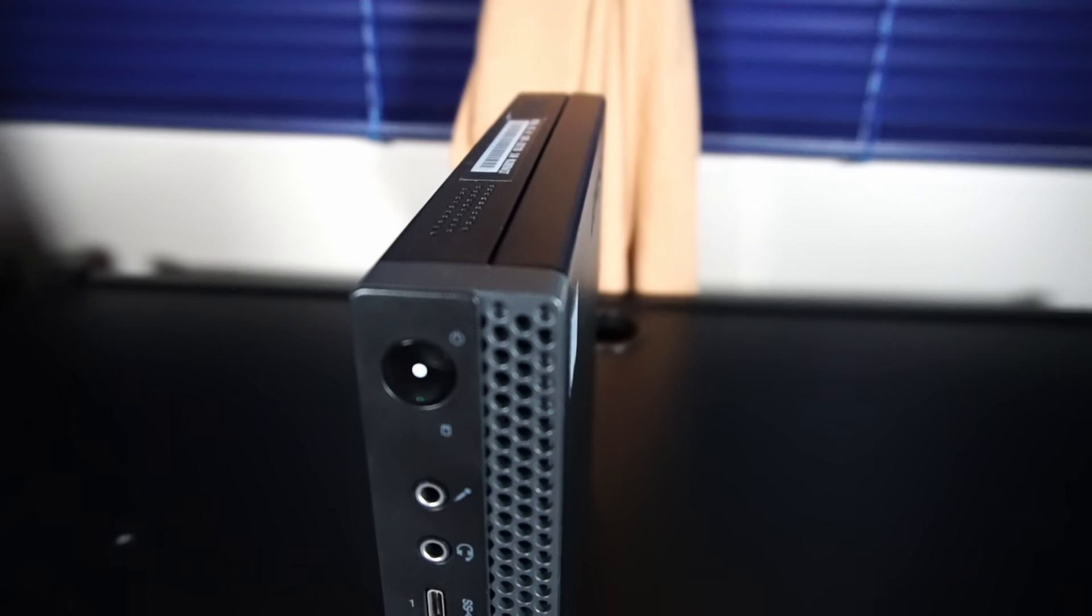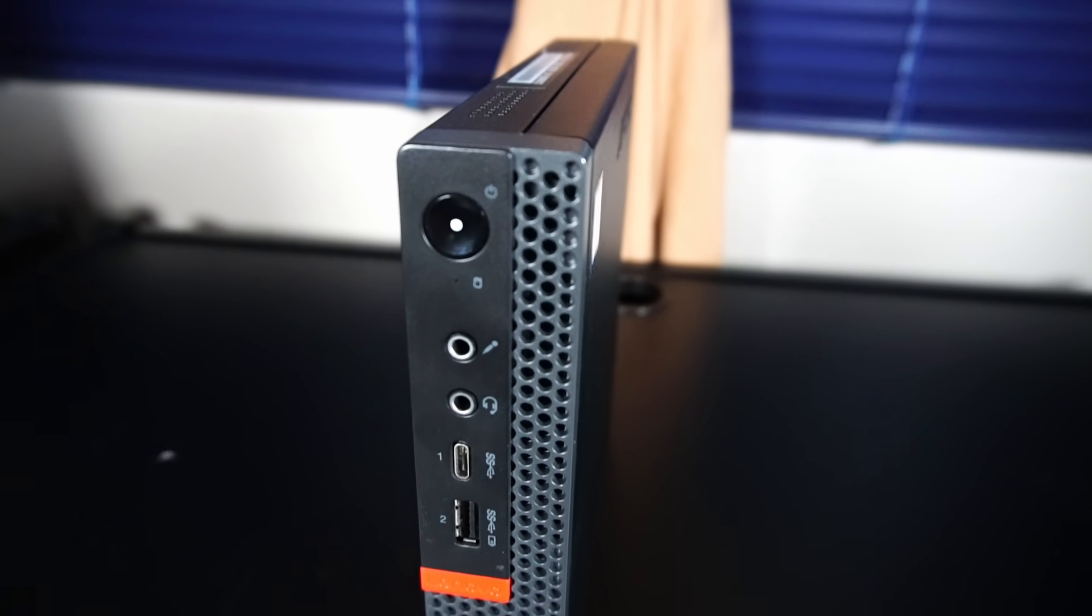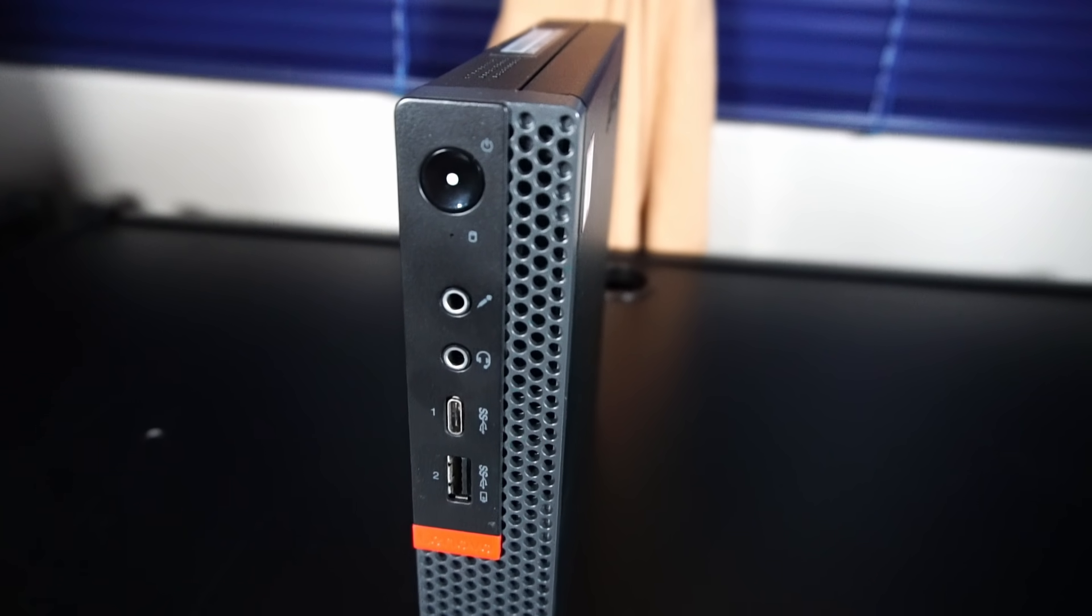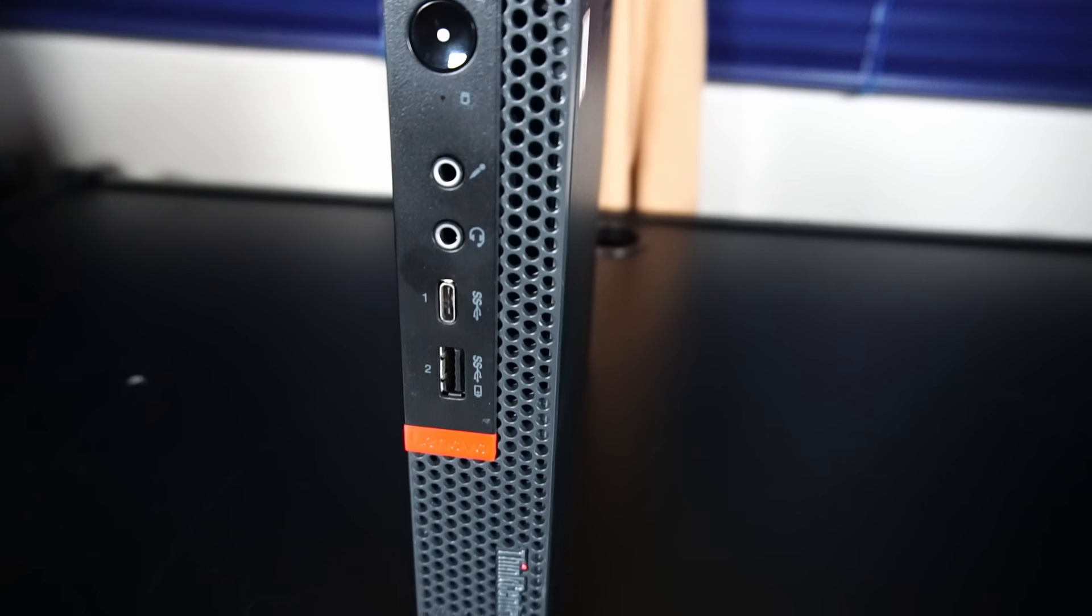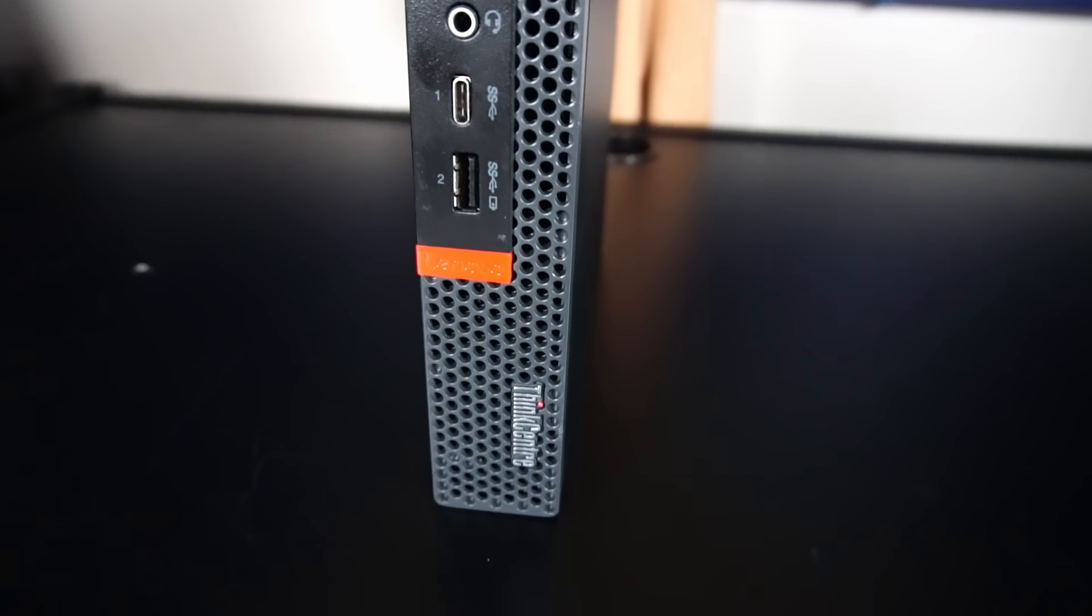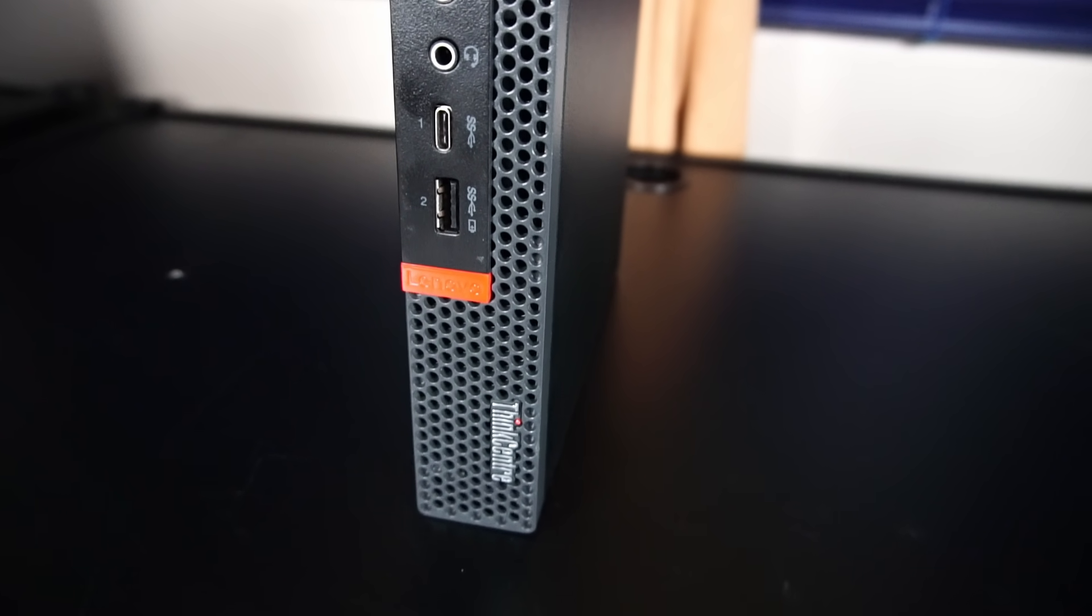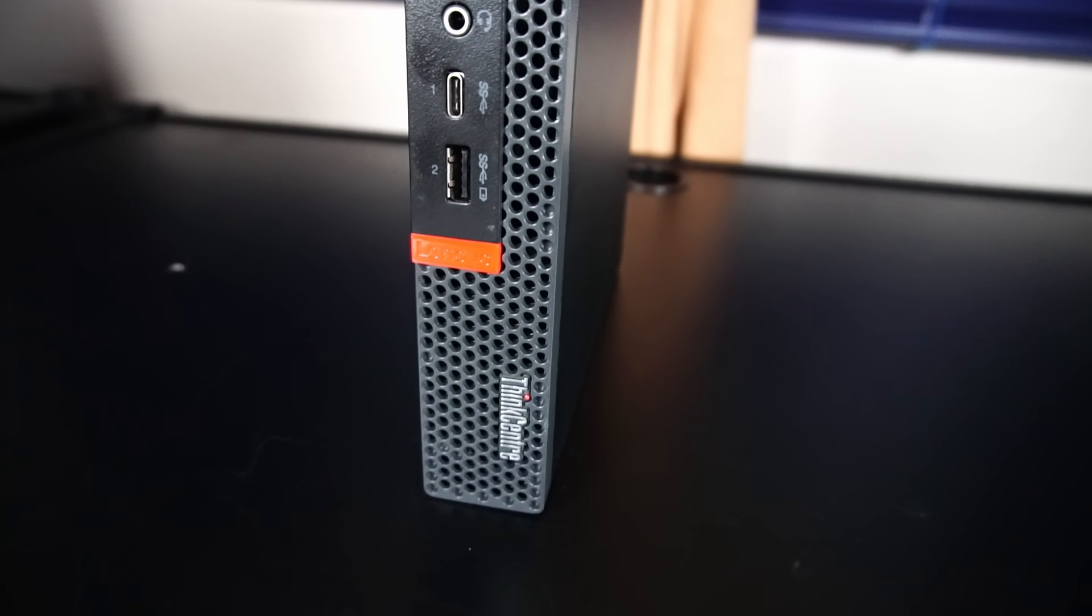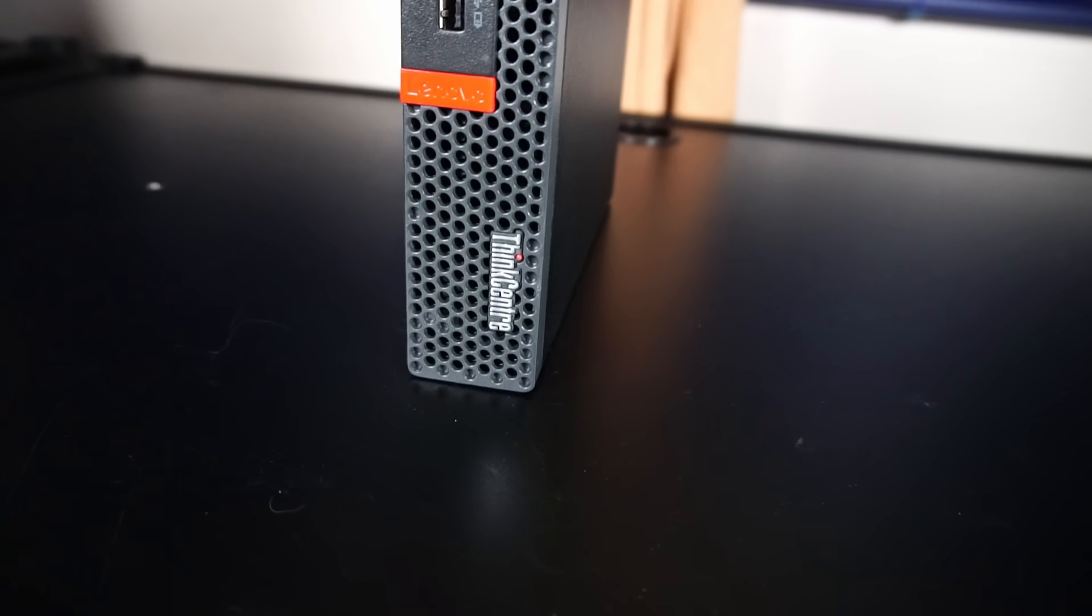Taking a look at the front I/O, there's the power button, microphone and headphone jacks, 1x USB Type-C 3.1, and 1x USB 3.1 always on. For vanity features, we have the characteristic red and black look that Lenovo has come to be known for in their ThinkCenter and ThinkPad lines.